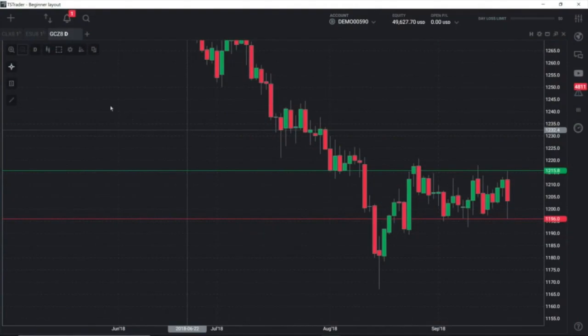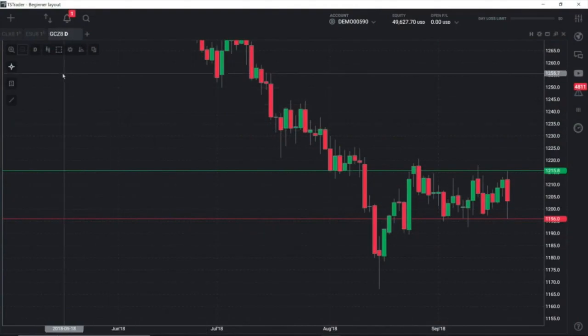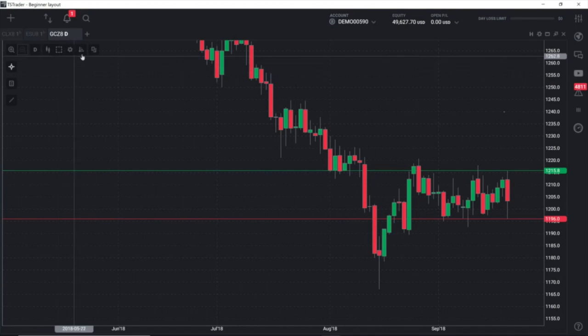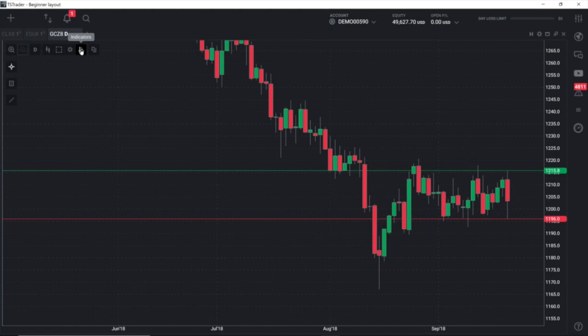We're going to start by — we have a daily chart up here for gold. The indicators are right here. You can see when you hold your cursor over it, 'indicators' comes out. I'm going to left click.